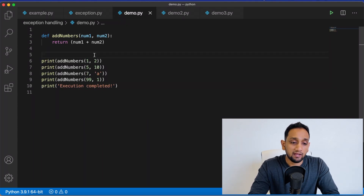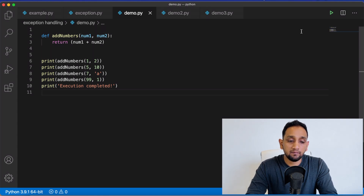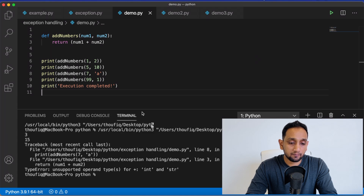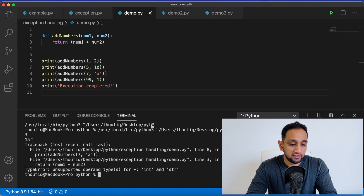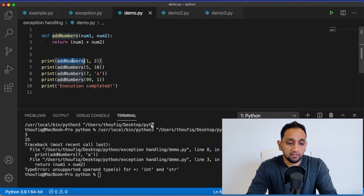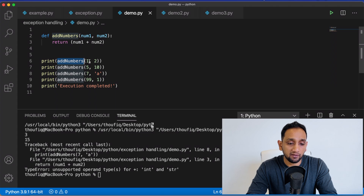As you can see, I have a simple program here. What this program does is it's adding two numbers. Let me execute this program. When I execute it, I'm getting an error, but also you can see there is something getting printed. It's because I'm calling this function four different times. When I call it the first time, I'm passing one and two, so it's going to return the sum of these two, which is three.